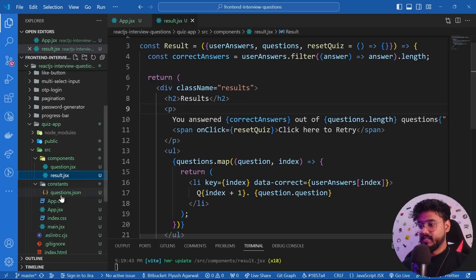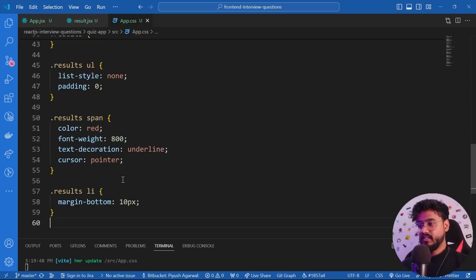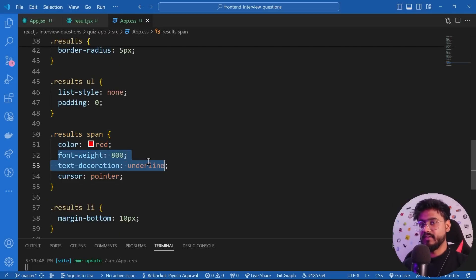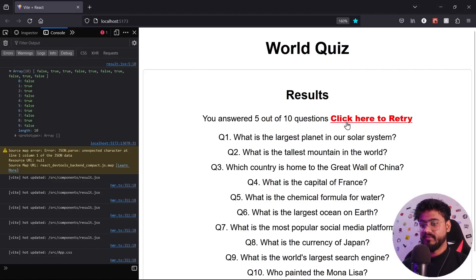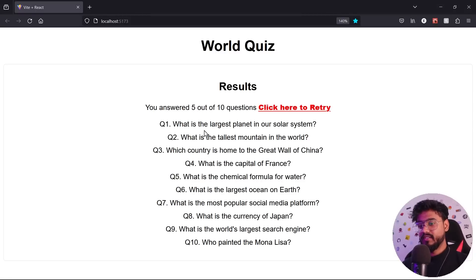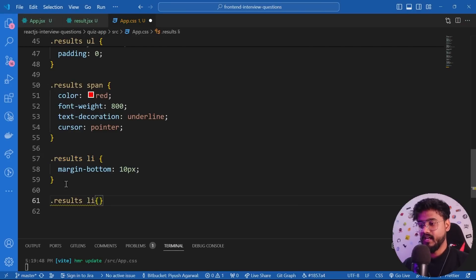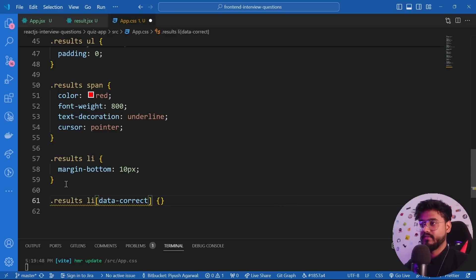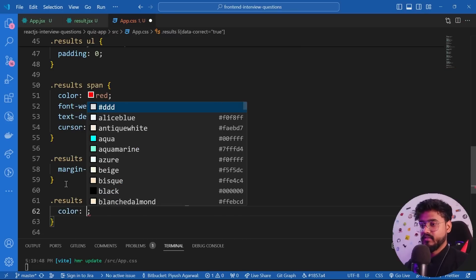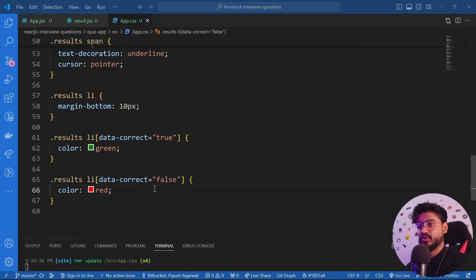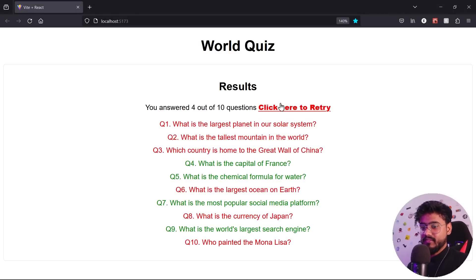For the CSS, I'll add styles for '.result' with margin, padding, border, and border-radius. The unordered list gets list-style removed. The retry span gets red color, font-weight bold, and text-decoration underline. List items get margin-bottom of 10px. To apply green/red colors I'll target 'li[data-correct="true"]' for green and 'li[data-correct="false"]' for red.